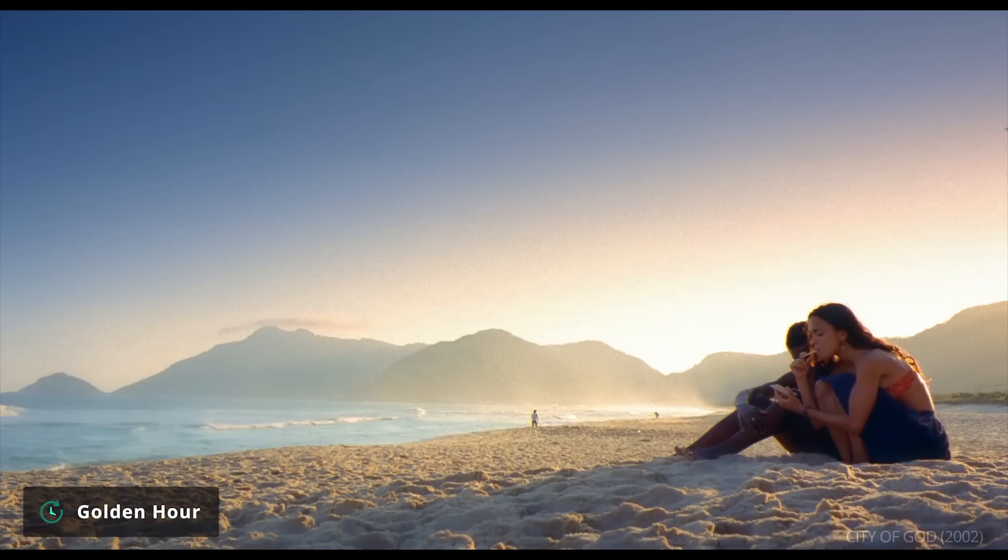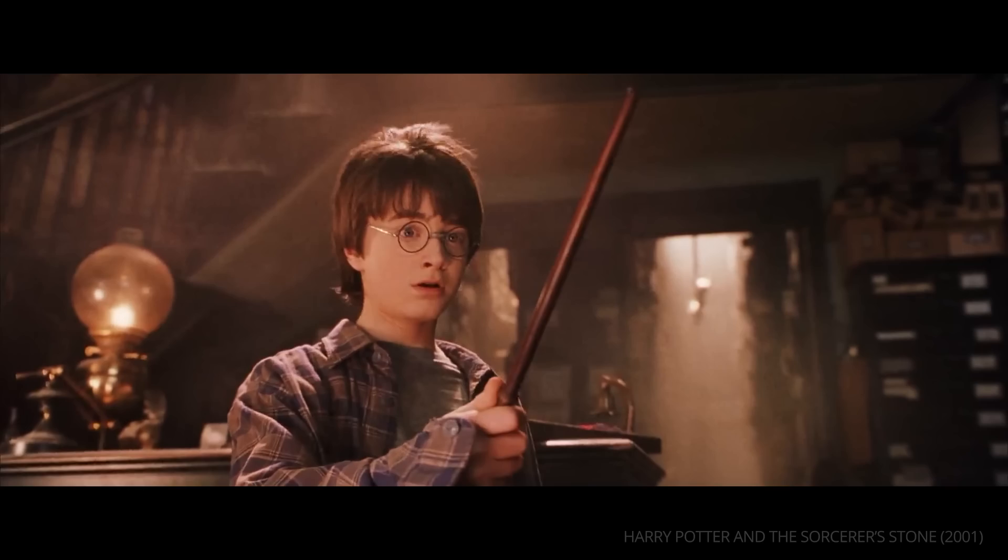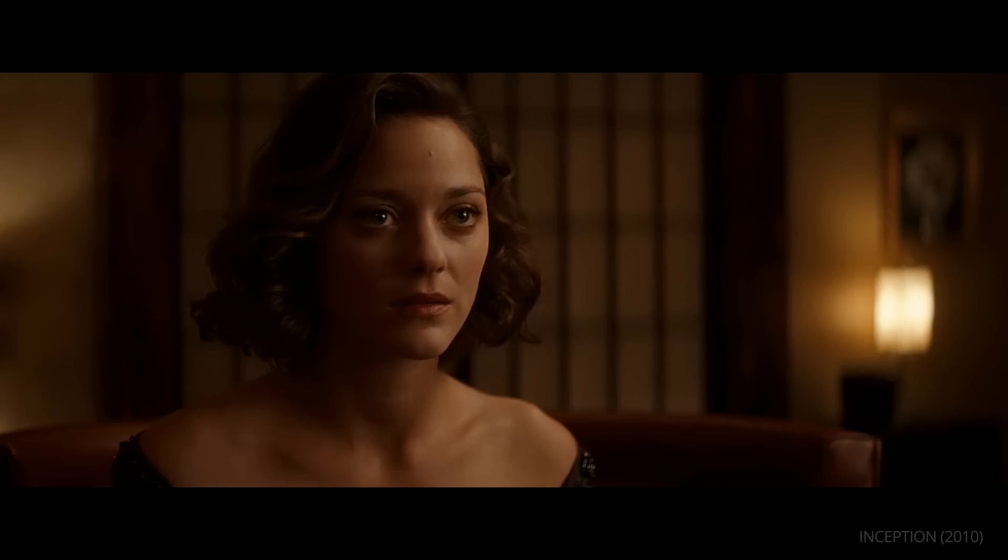Lighting placement in relation to the camera should also be considered. The broad side, also called the dumb side, is lighting the side of a subject which is closer to the camera, often giving the subject a more approachable feeling. The short side, also called the smart side, refers to lighting the side of a subject that is not facing the camera, giving the subject a more dramatic look.